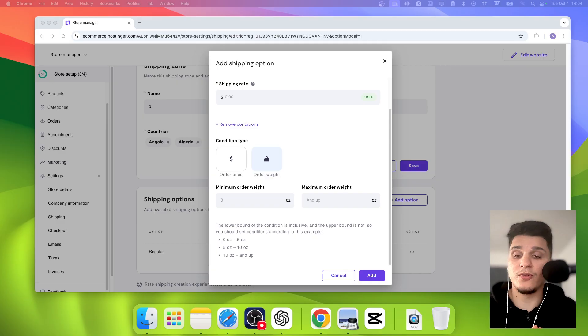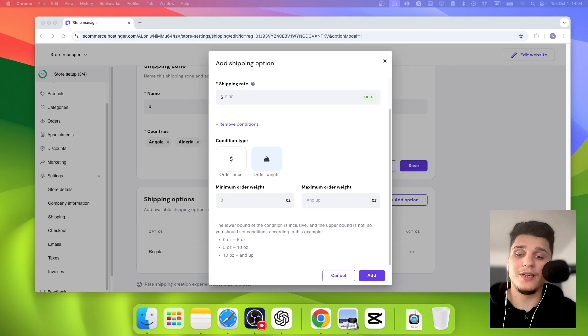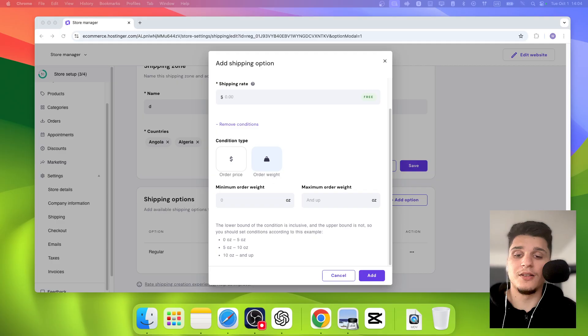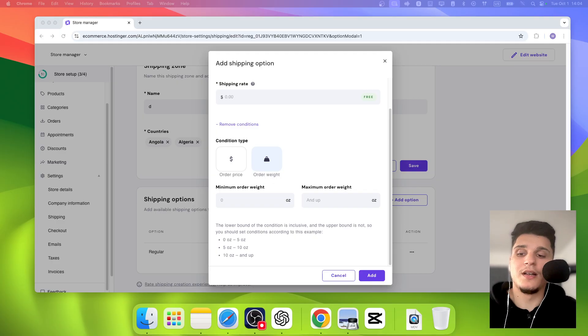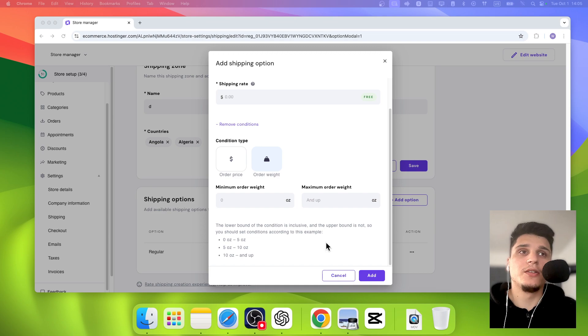Same thing with price. If your minimum price is set higher than the total cost of orders, then that shipping option won't appear.